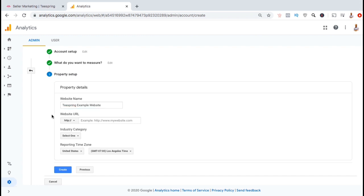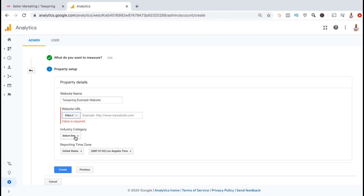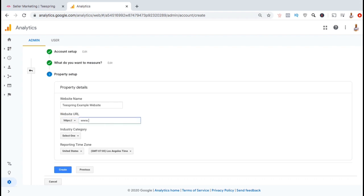Teespring is a secure website, so from the dropdown menu here, make sure you select HTTPS. In the text field, I'll then type in the Teespring URL. There we go.